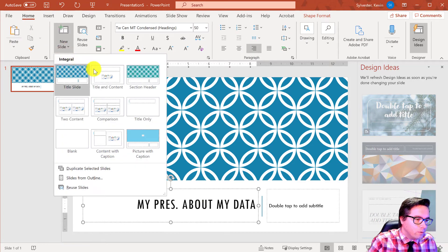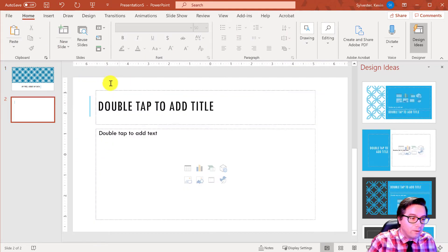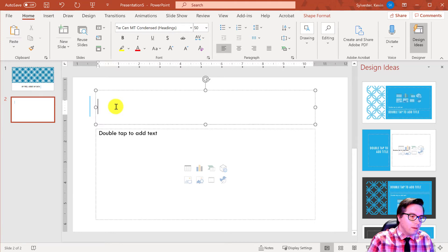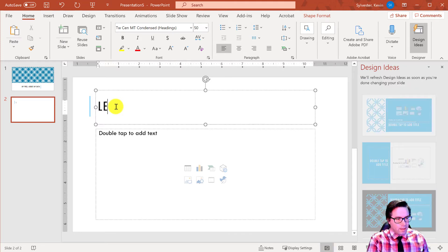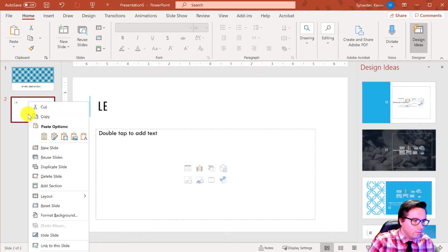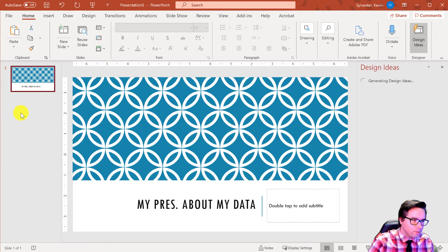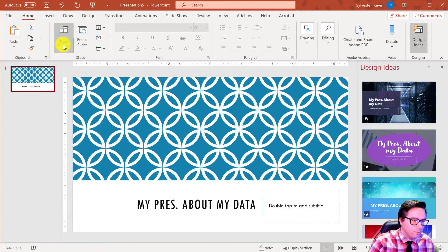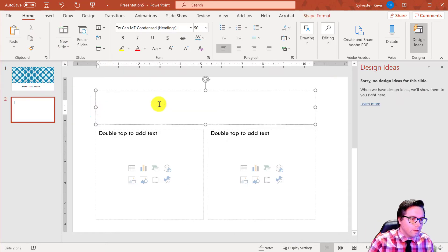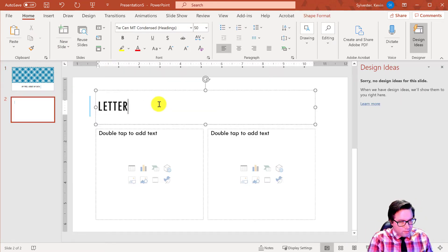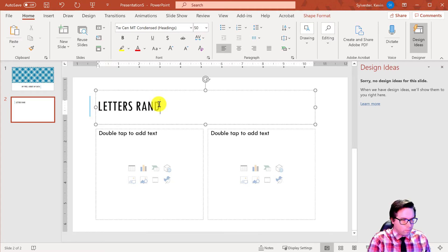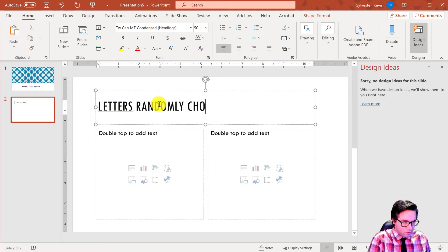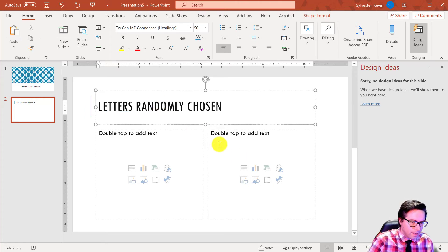All right. So anyways, so we go like in home, what you do is a new slide, and usually you're going to do title and content. So letter, oh, actually, you know what? Instead of doing a single column, so what we could do is, let's just get rid of this one since I didn't really do anything. We want to content. Letters randomly chosen.